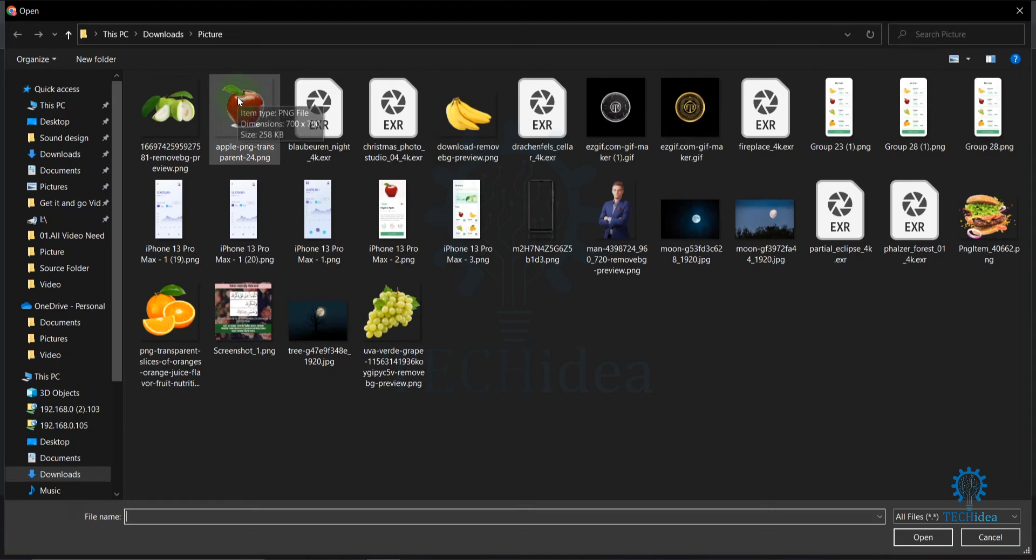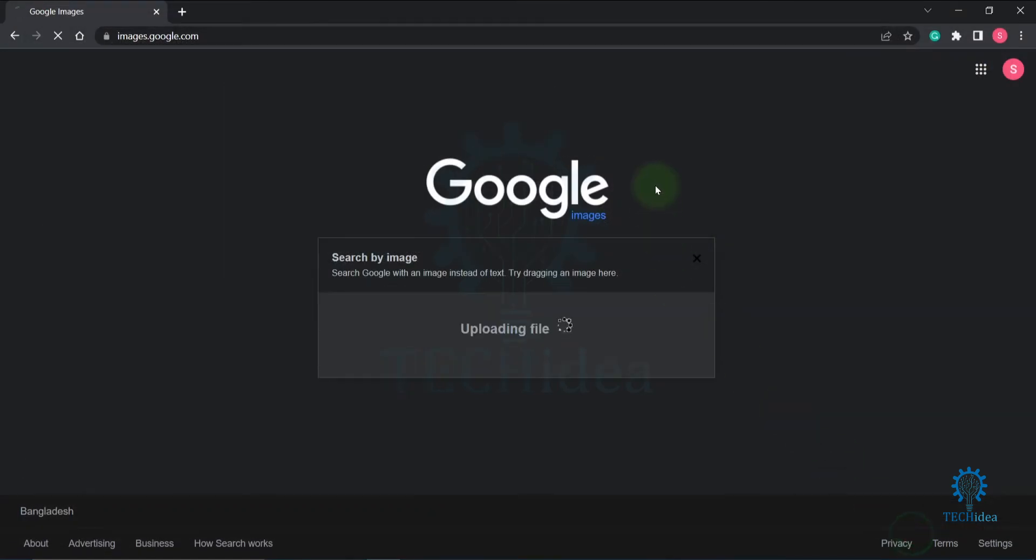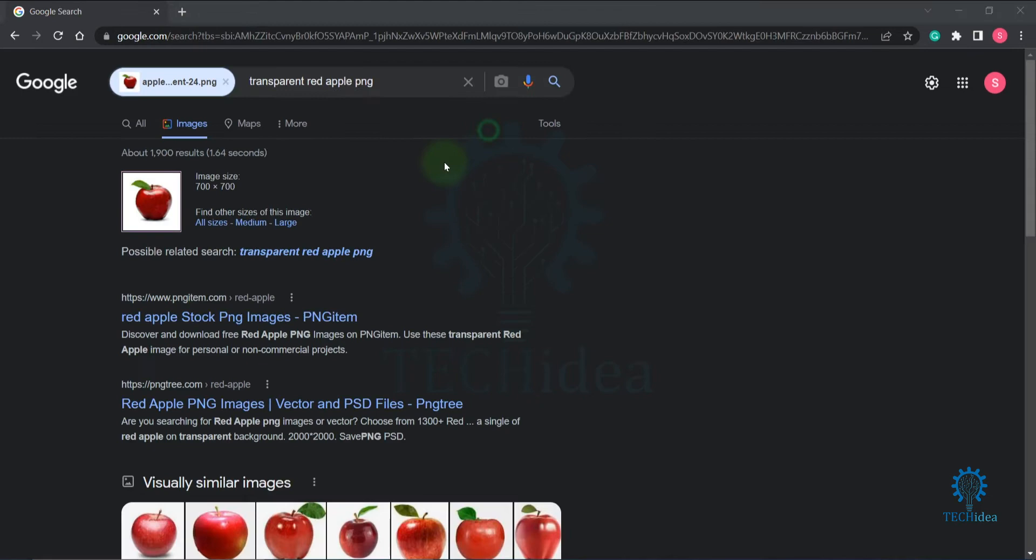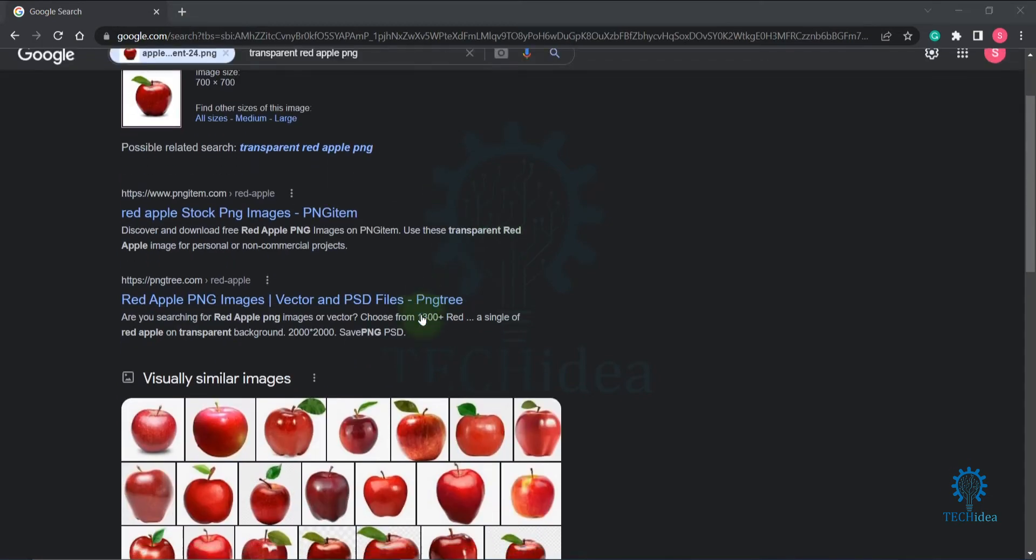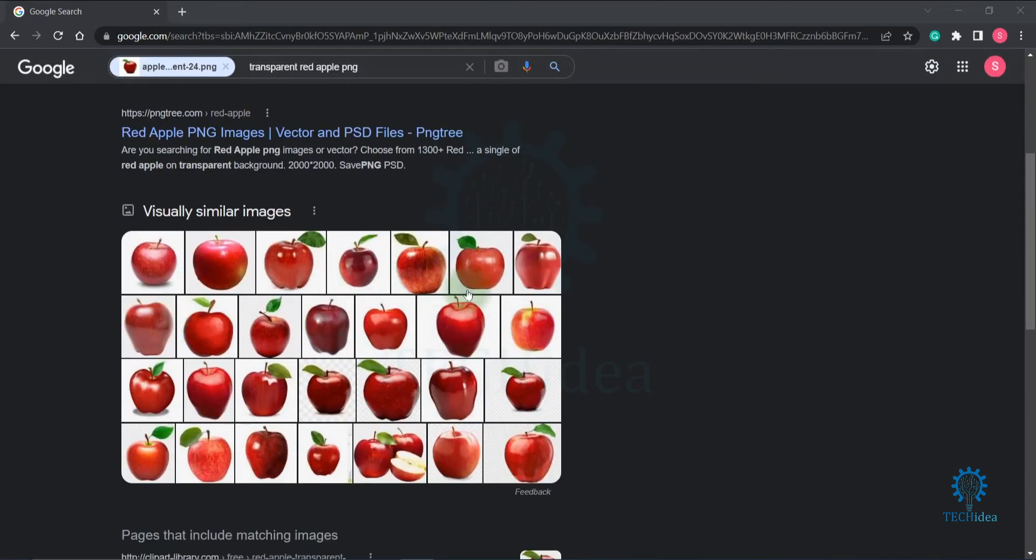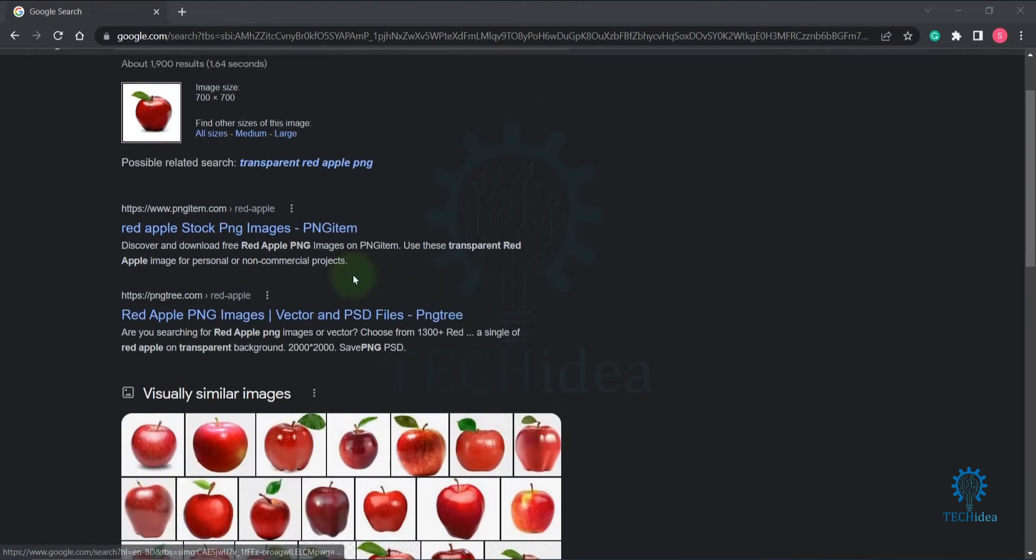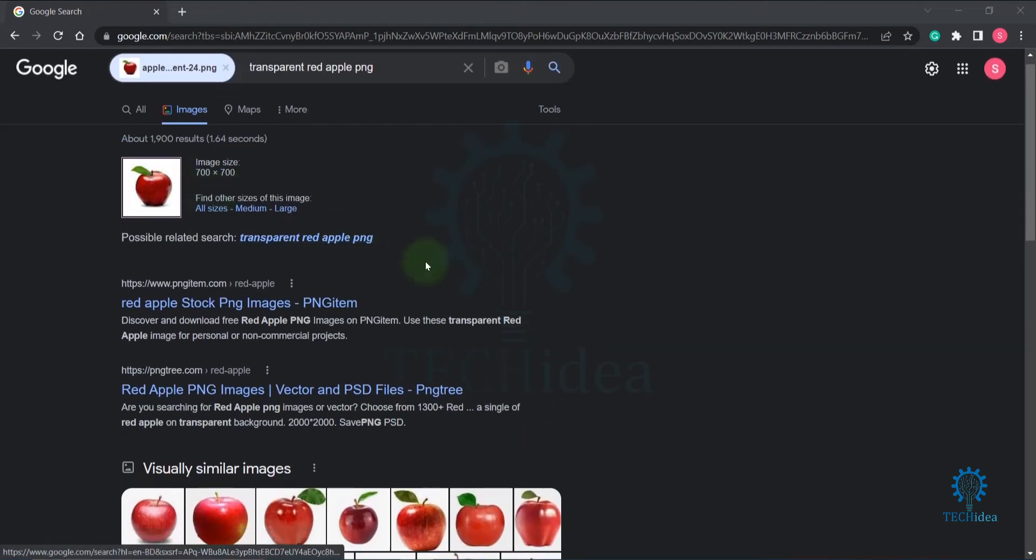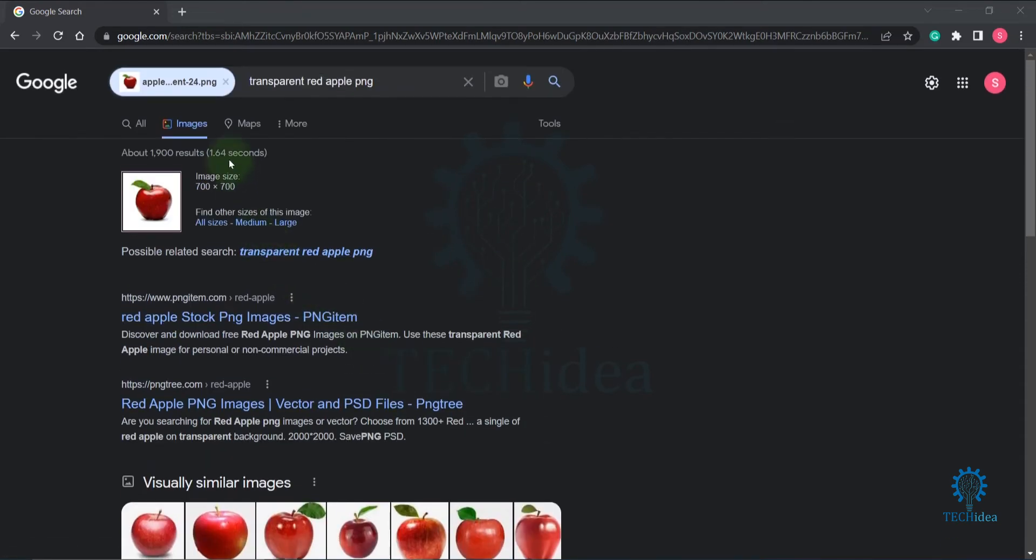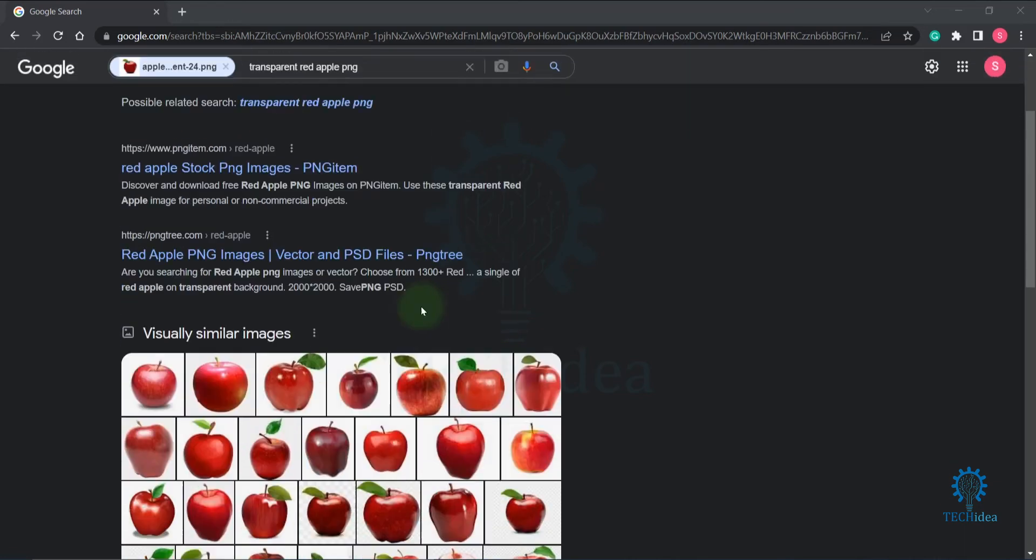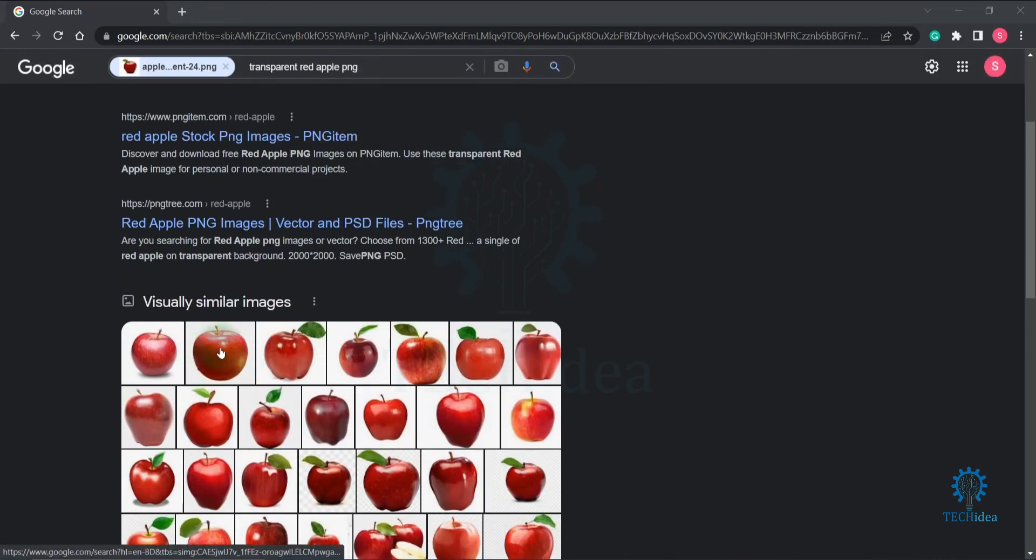Select the file you want to search, then click on open. Here is your Google reverse image search. Look, here's the apple that I searched for. You can find more results if you click.